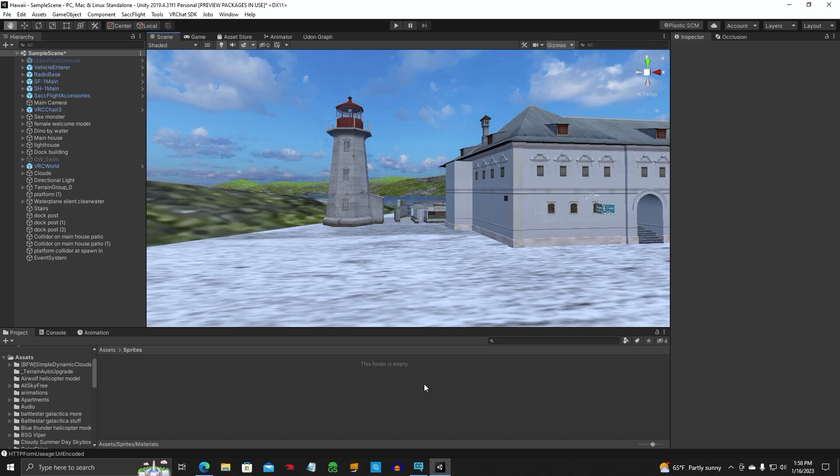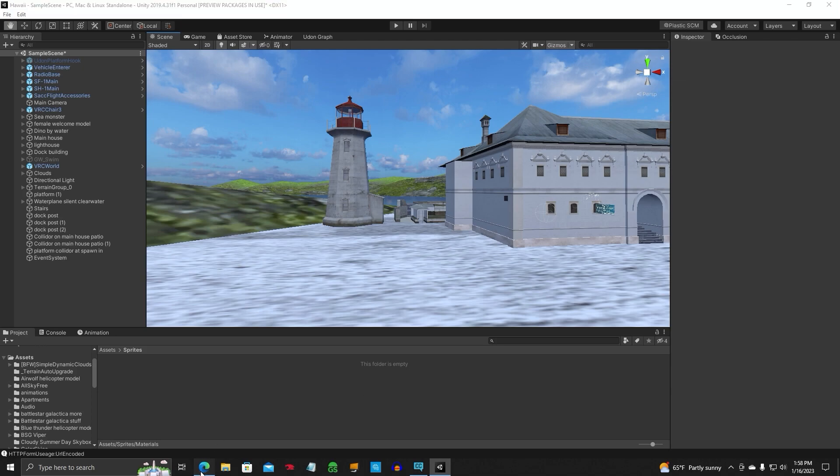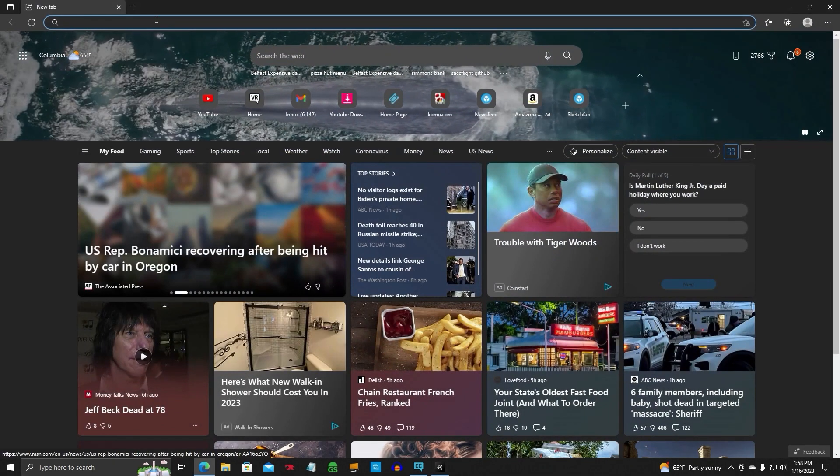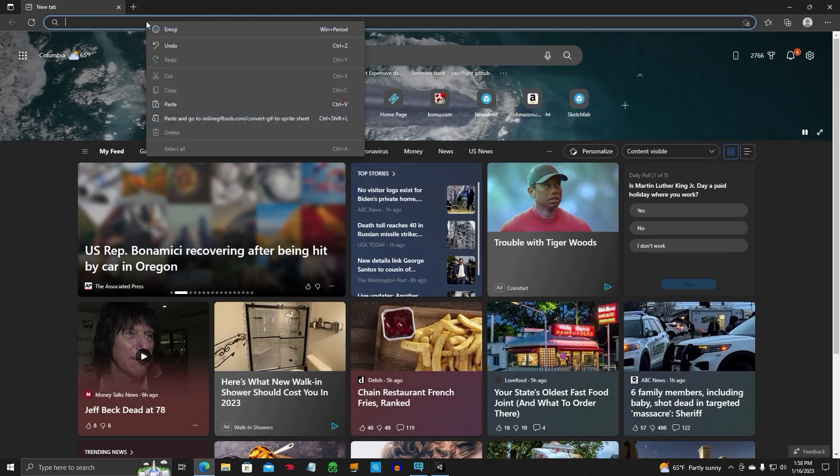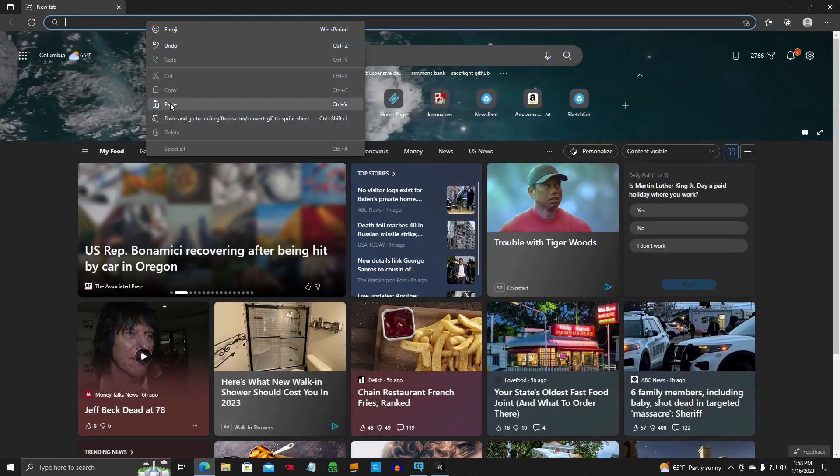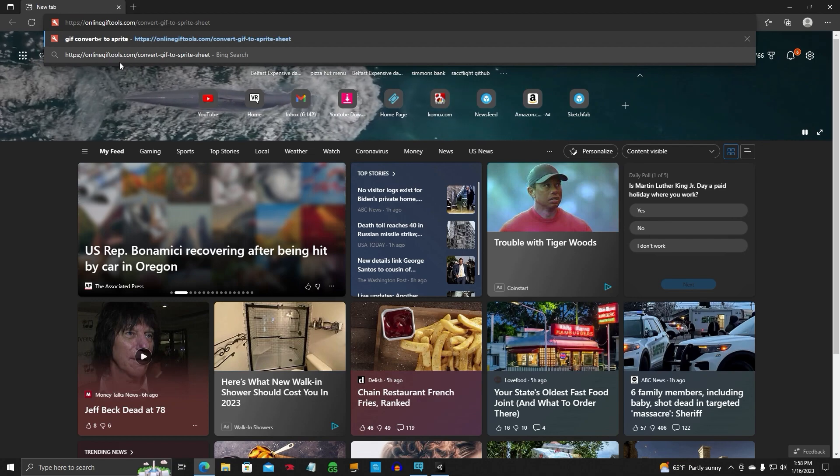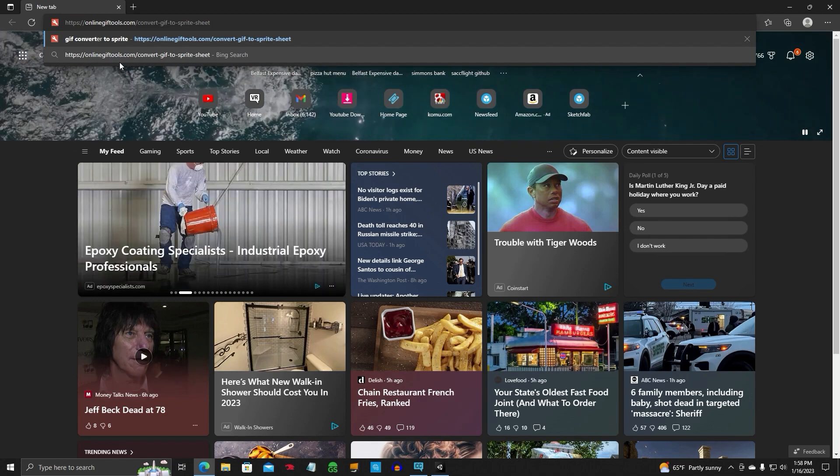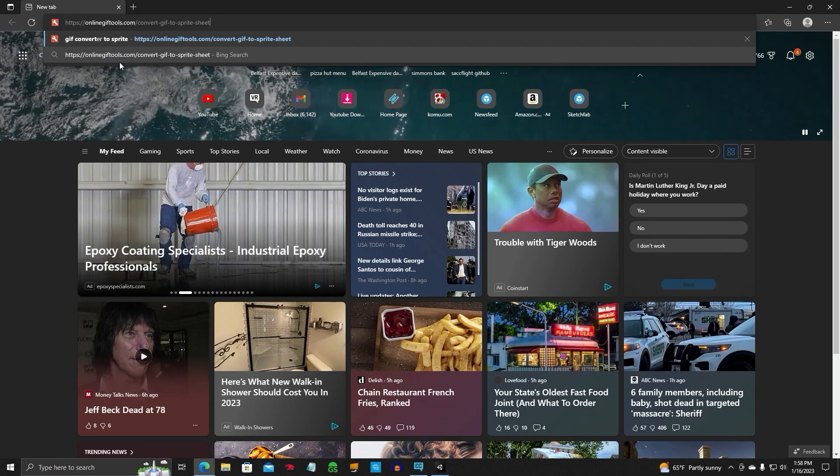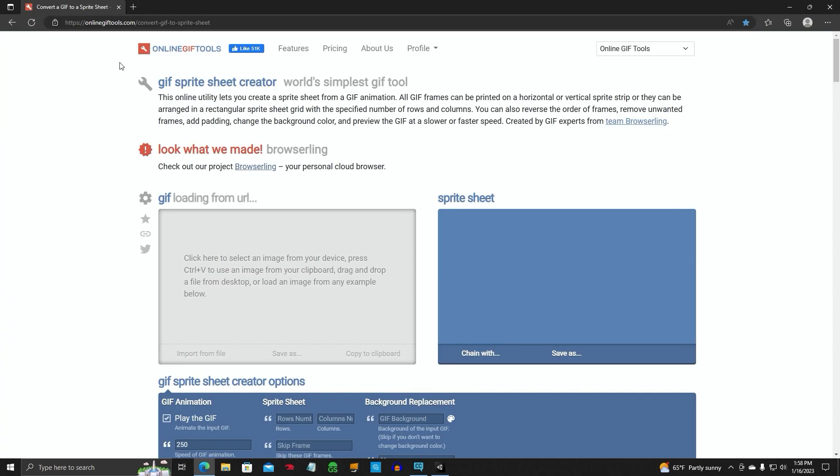The next thing we need to do is convert this GIF animation to what they call a sprite sheet. In order to do that, you're going to need to open your web browser again and go to Online GIF Tools. I'll leave the link in the description below. This is a creator where you can import your GIF animation and it will automatically create a sprite sheet that you can use in your world.